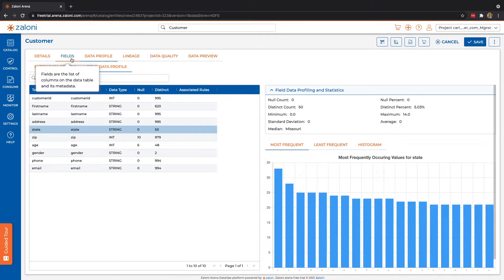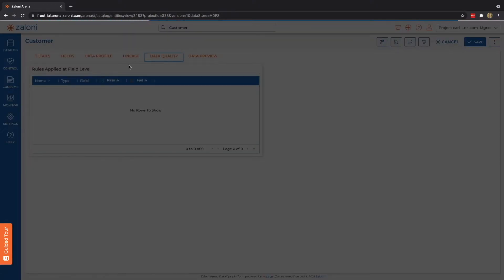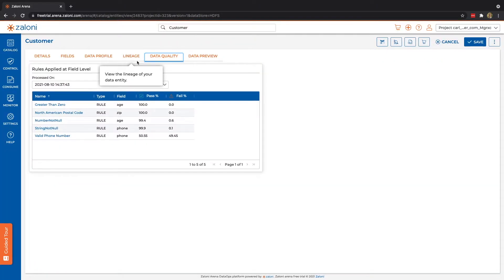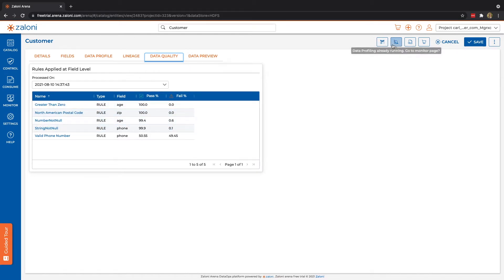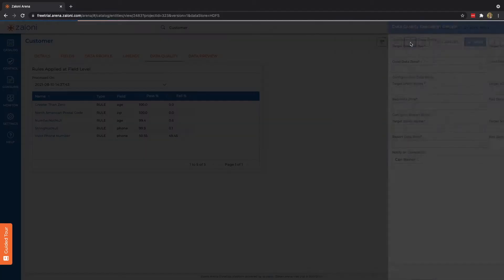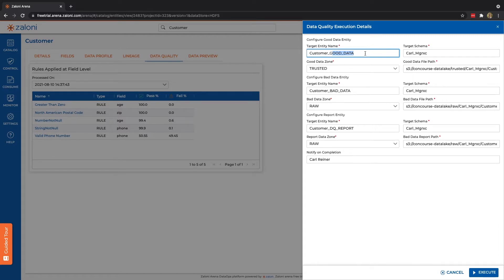Now, the data quality and data privacy options that we added are going to be reflected in our lineage, and we can see the results of our data quality in the Data Quality tab. Again, I've already run that, but for you to run it, simply navigate to the top, click Run Data Quality. By default, we'll put some standard naming in there, but again, you have that ability to change that, as well as the zone.